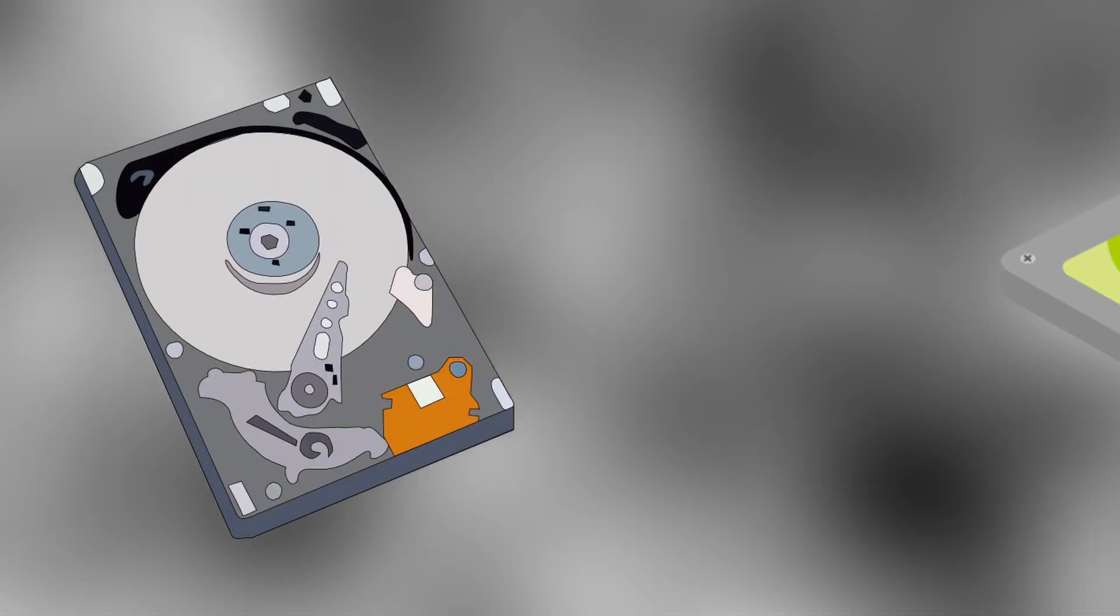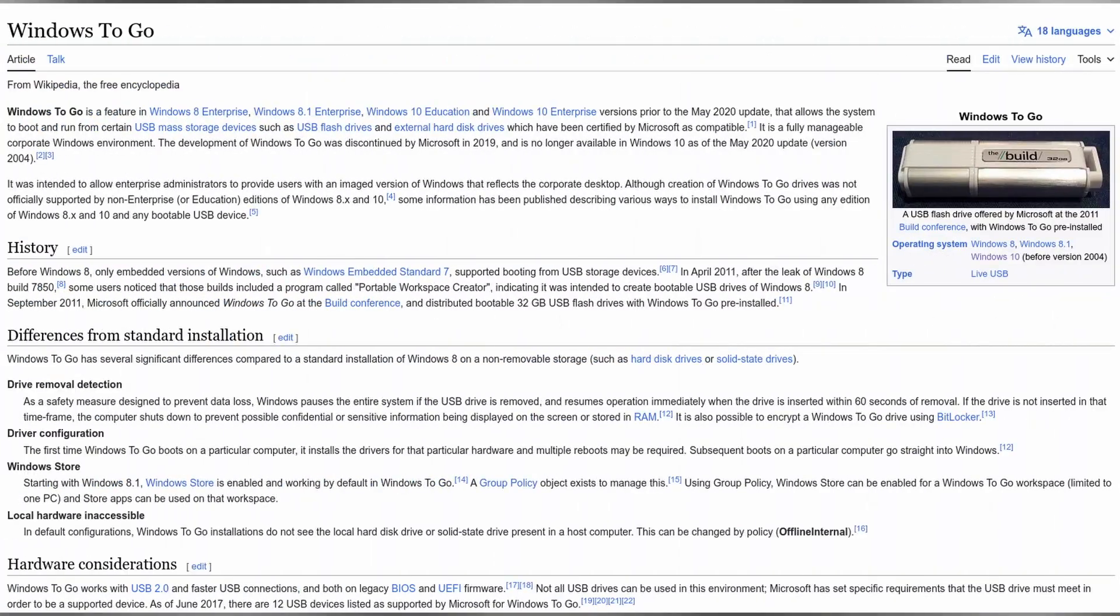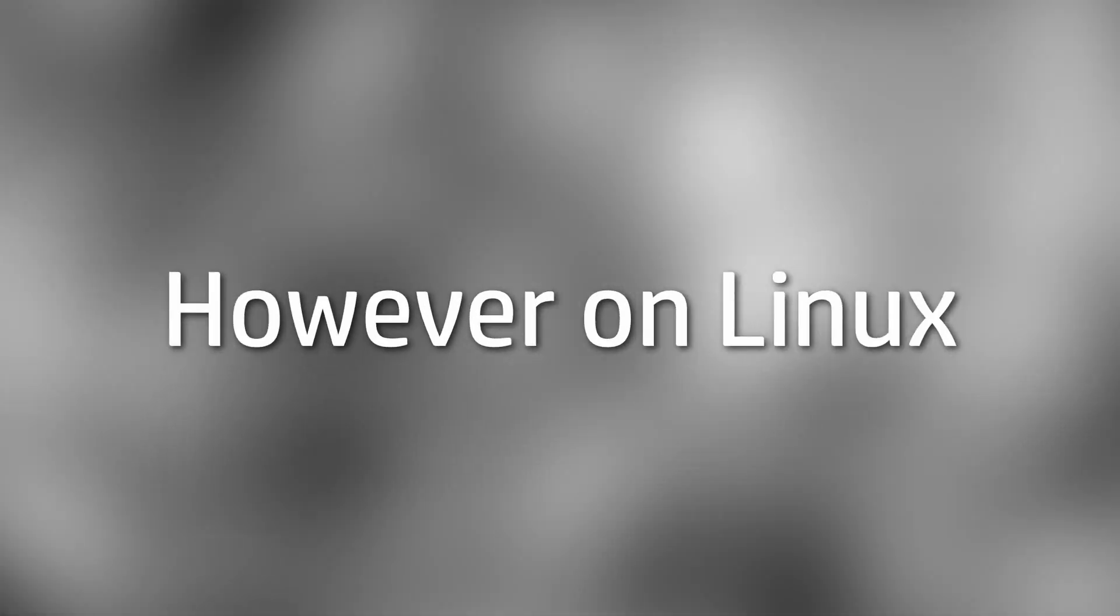Up next, we have portability. Windows is not a very portable OS, meaning that you have to have it installed on a hard disk drive or a solid state drive in order to use it. There have been some initiatives over the years to make Windows more portable, such as Windows To Go. However, both have mostly been failures and have been forgotten with time.